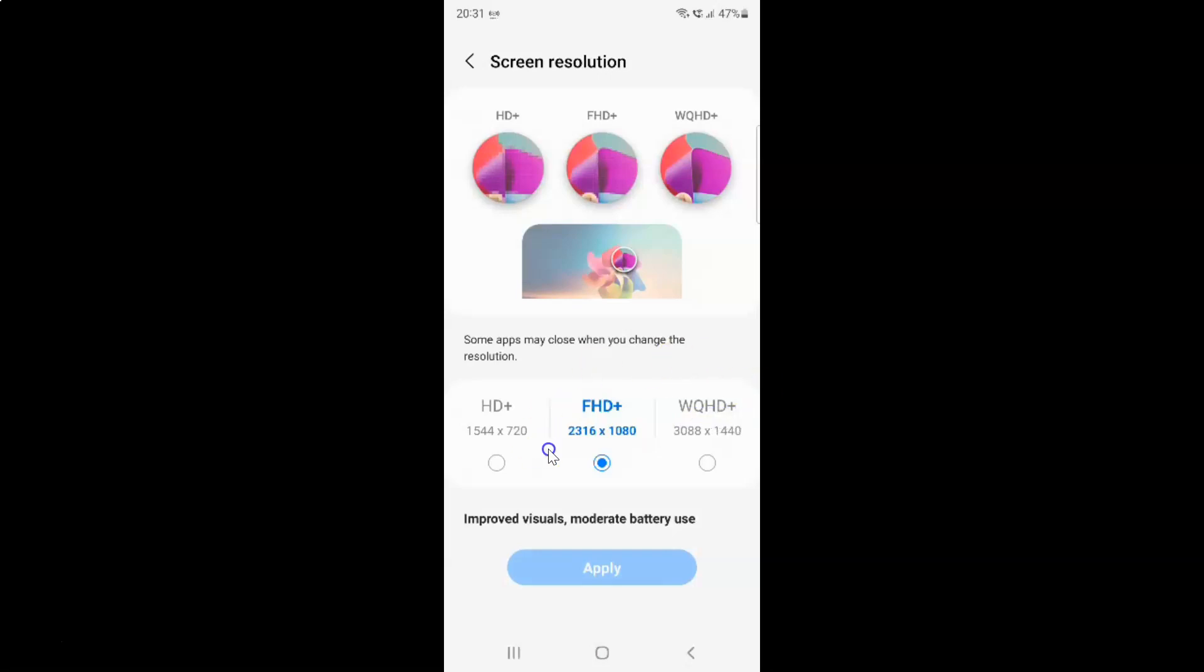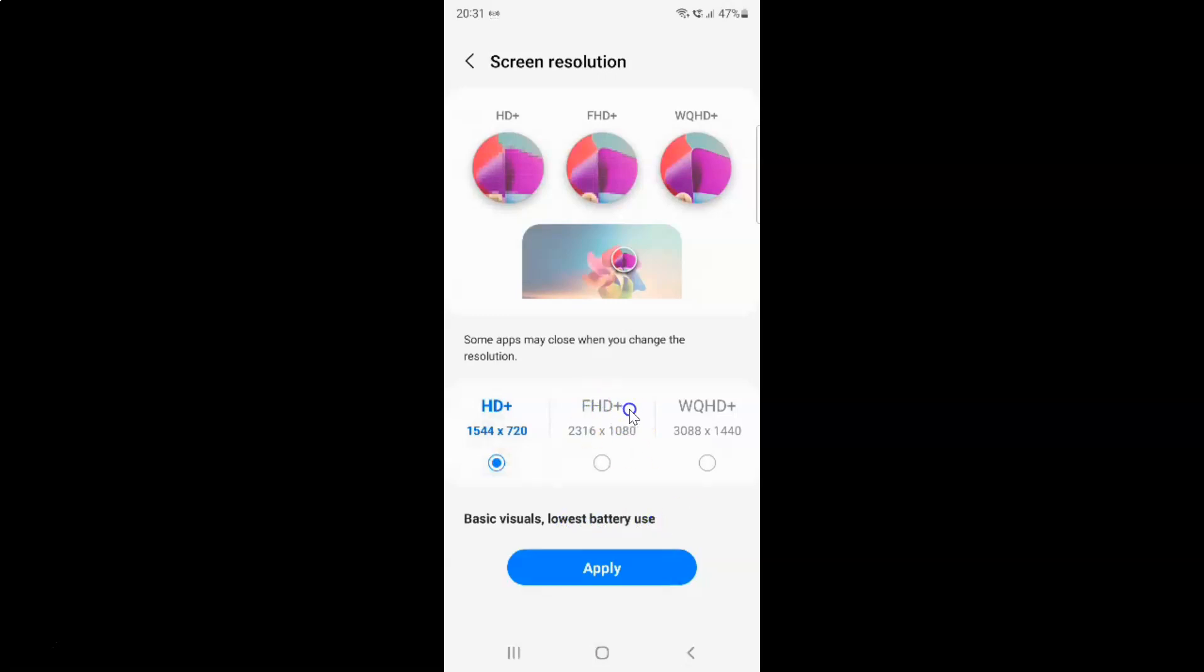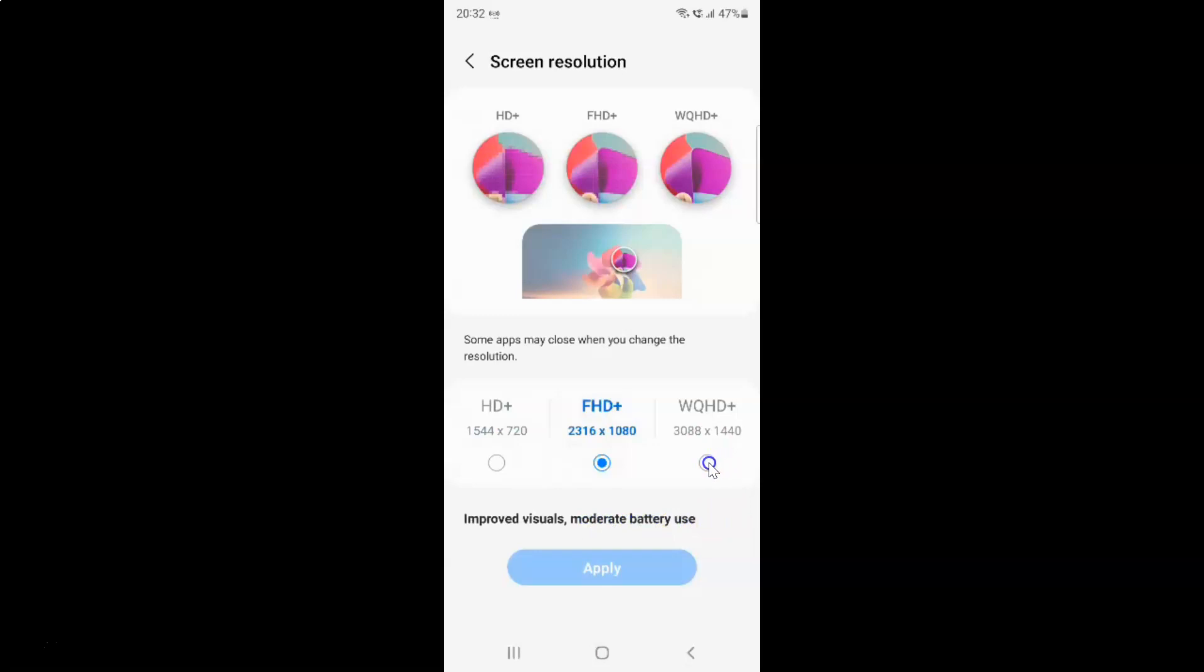So if you select this HD+, let me tap on it. It can give you basic visuals and also lowest battery use. And if you select this FHD+, let me tap on it. It can give you improved visuals and also moderate battery use.